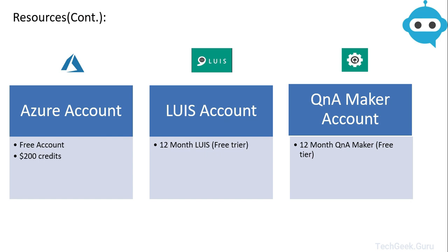We are also going to need an Azure account. We are going to create a free Azure account and under that account you will get $200 worth of credits. So these credits are valid for 30 days but you will also get free tier level LUIS account which is valid for 12 months.